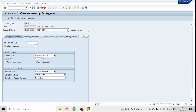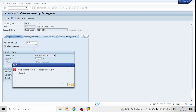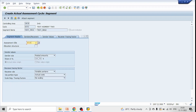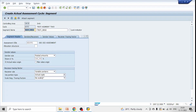We have two options: either give the cost element directly or give the allocation structure we defined. We can use the allocation structure Z11 from our earlier step, or give the cost element directly. Let's provide the secondary cost element 421001 directly. For sender rule, select 'Posted Amount — 100% actual value'. For receiver rule, select 'Fixed Percentage'.